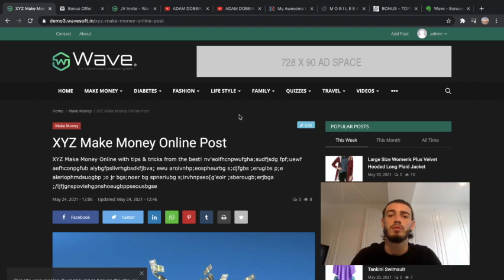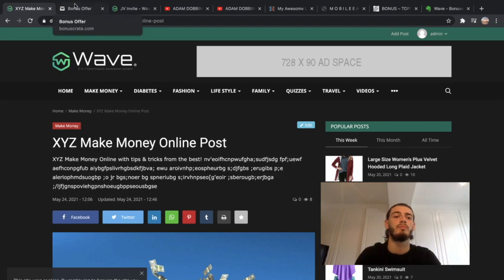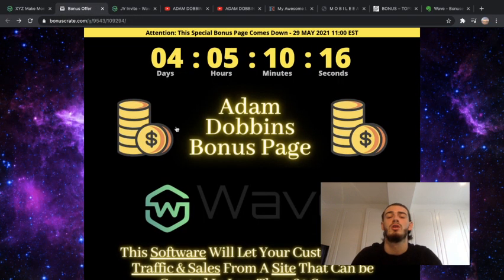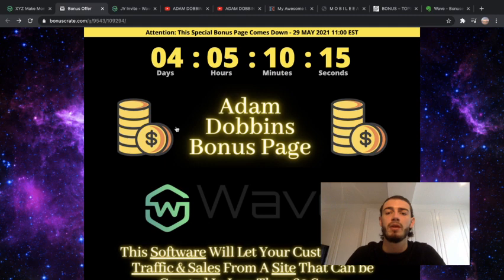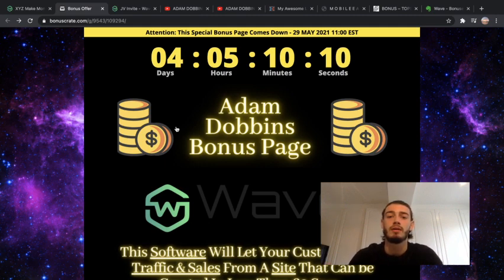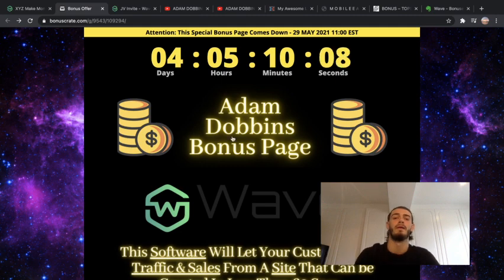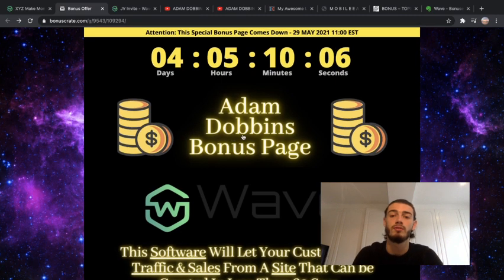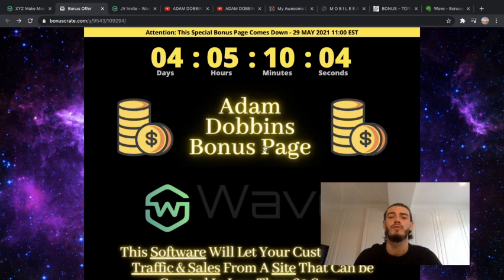I'll go back to the members area in a little bit, but first I'm just going to show you my bonus page I've made for this product. This product's coming out on the 27th of May at 11 a.m. Eastern Standard Time. This bonus page will be out to the 29th at the same time just so you get a bit of time to evaluate what we're saying and see if you want to get the product or not.